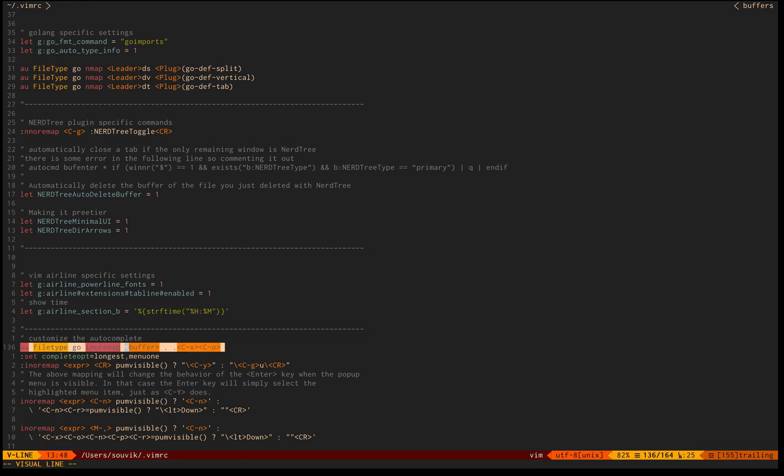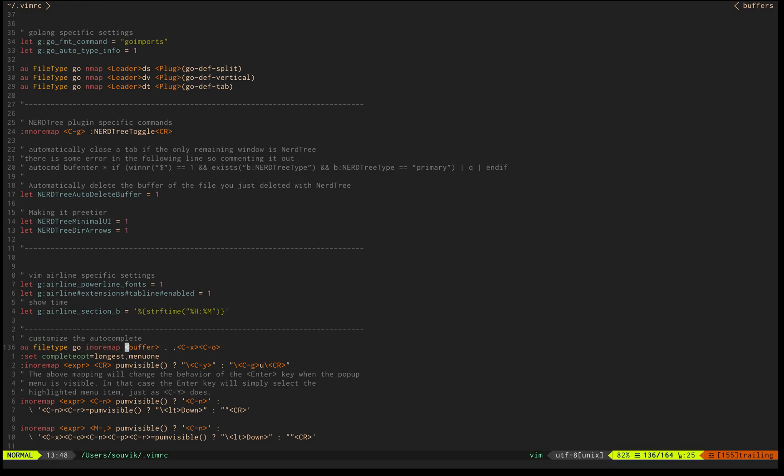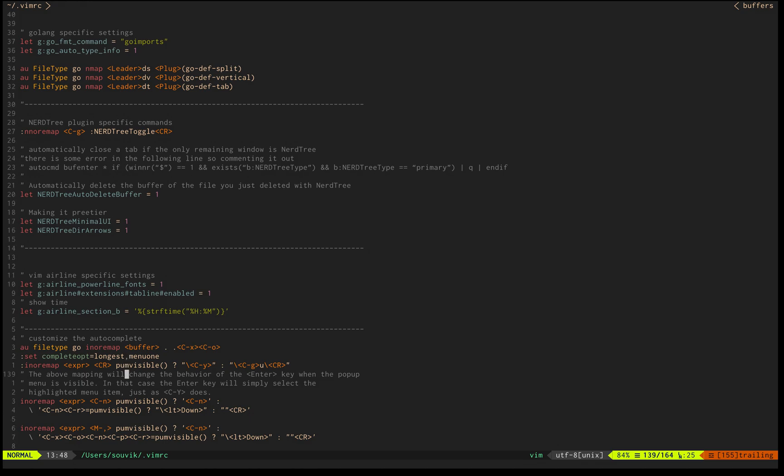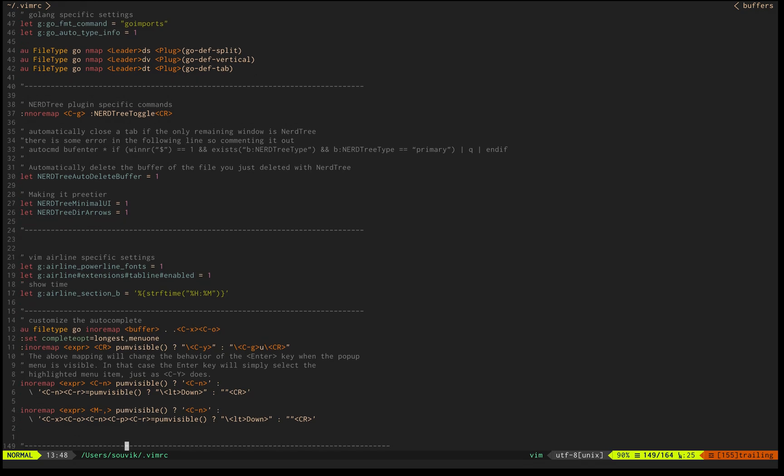This is the line which does the trick for auto-completion on dot. It also selects the one with maximum match. If you keep typing, from the options that pop up, you can do ctrl n to go to the next one, ctrl p to go to the previous one.